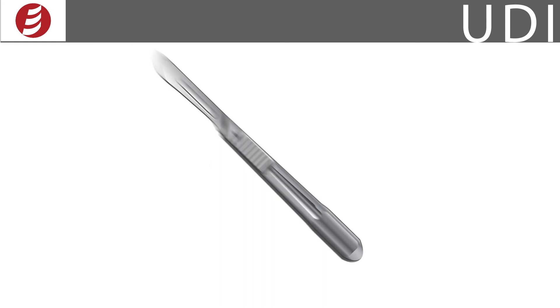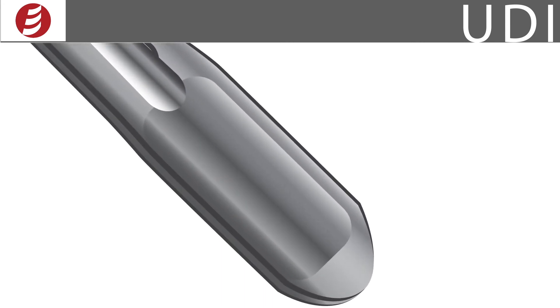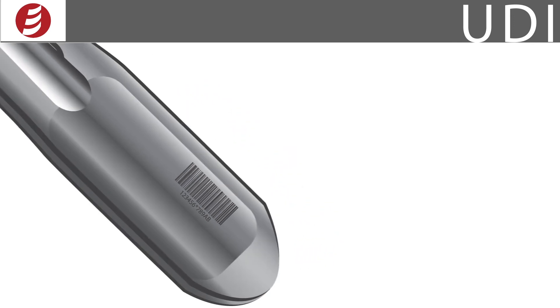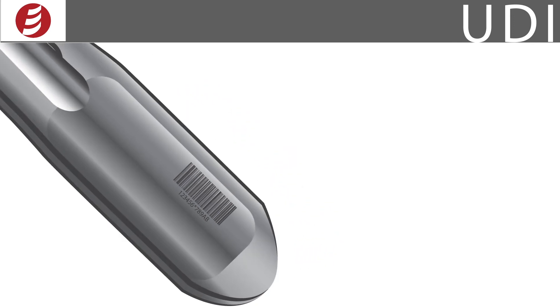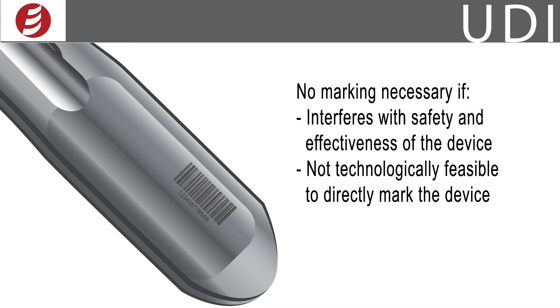Devices intended to be used more than once and intended to be reprocessed before each use are required to bear a permanent UDI in either plain text or machine-readable formats. There are some exceptions. For example, if the marking interferes with the safety or effectiveness of the device, or if there is just no feasible way to mark the device, then the marking is not required.